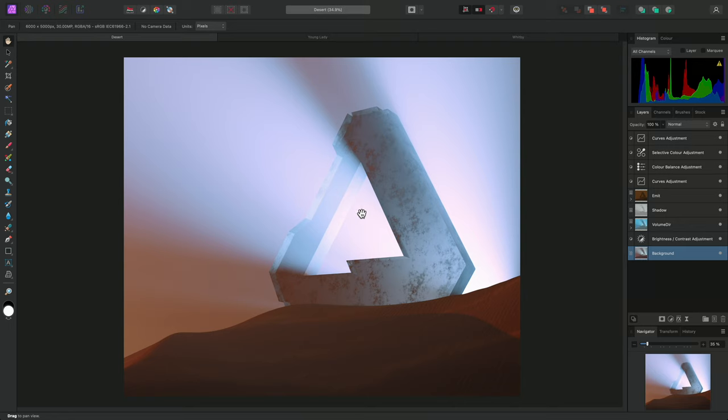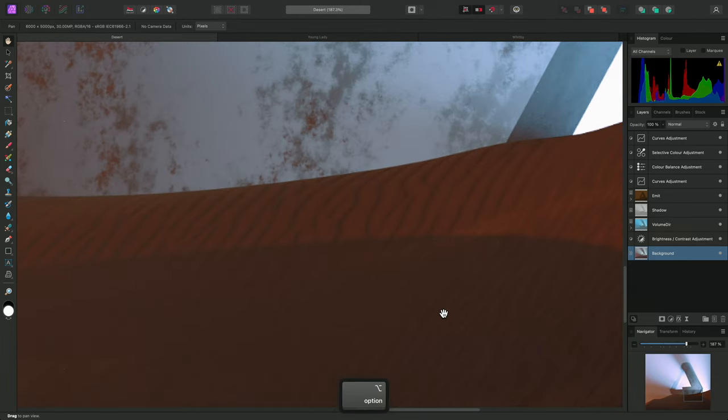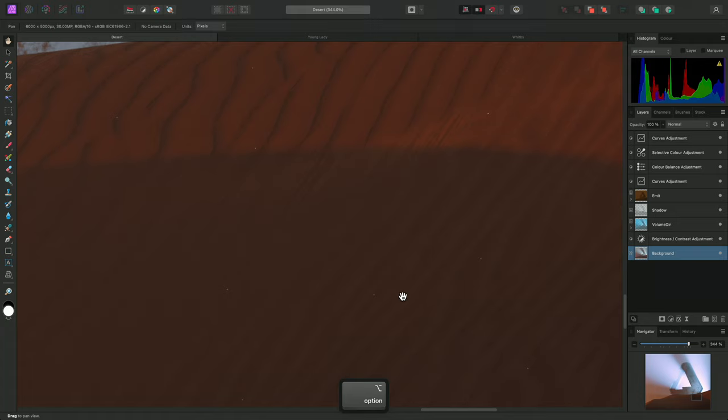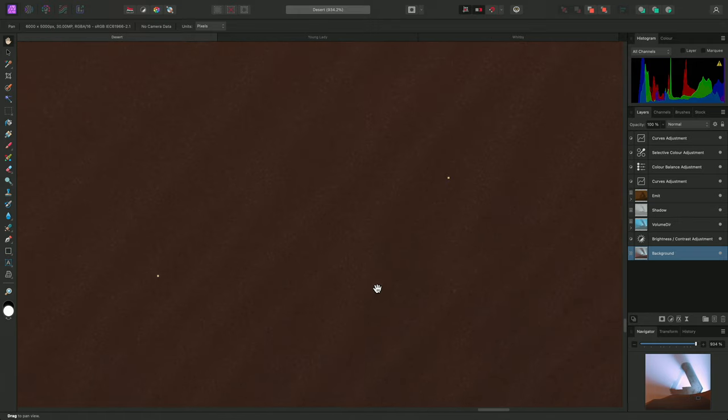For my first example, I have a 3D render. I've composited various render passes together, and the base render has been through a denoising pass. But if I zoom in, you can still see various fireflies.